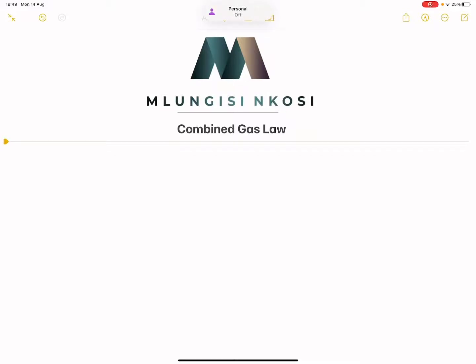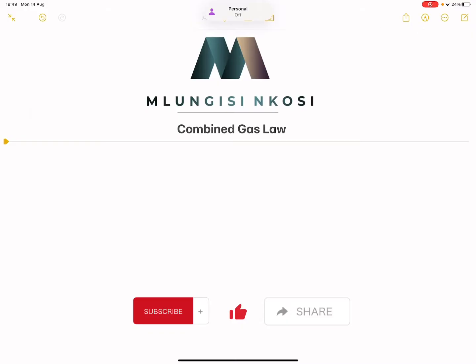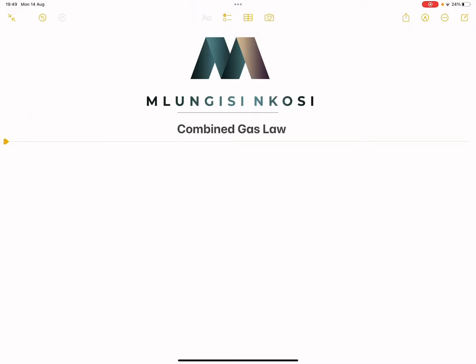Good day, good day everyone. And once again we're back together. Today we're looking at combined gas laws. If you haven't subscribed, please just make sure that you are part of this family.